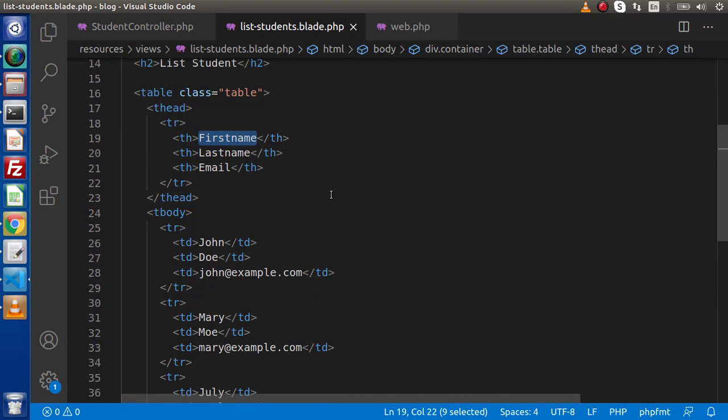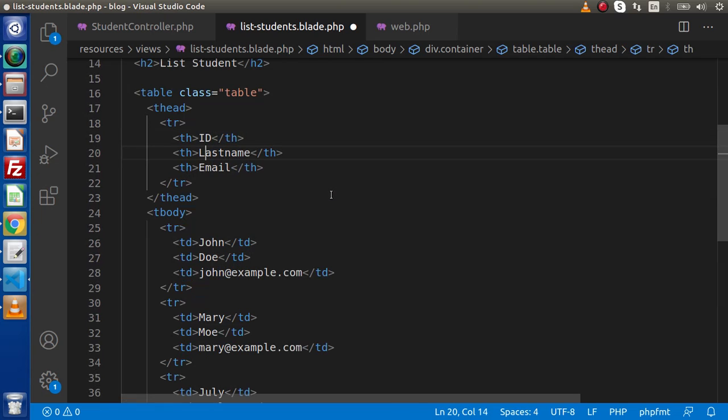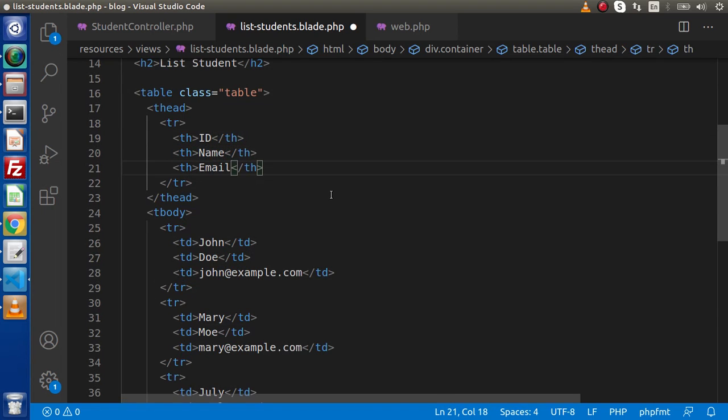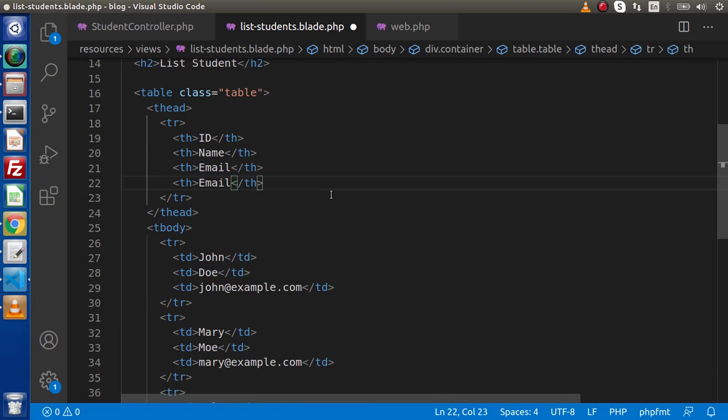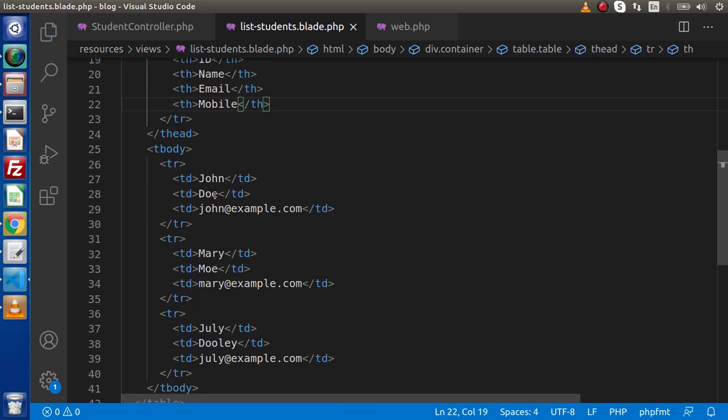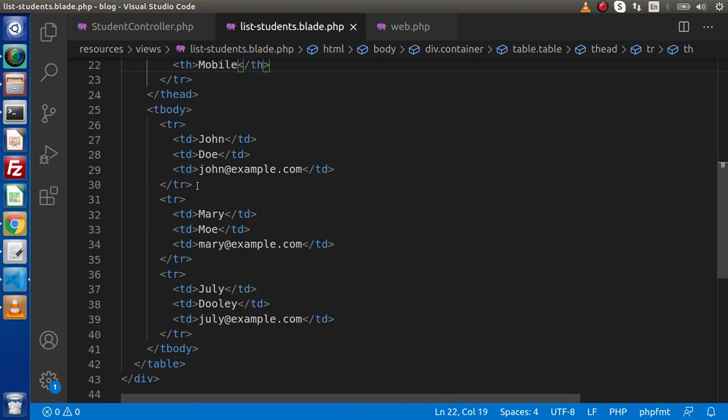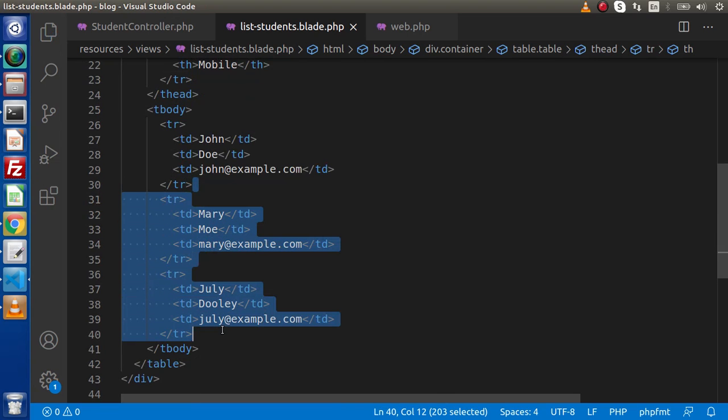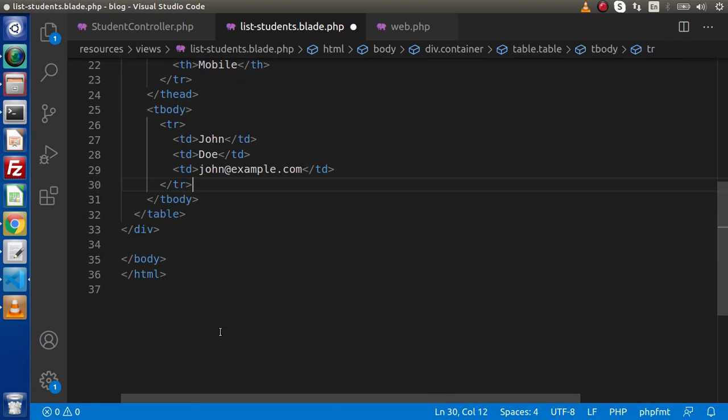This is the table we have. So inside th, let's say the first column we should have called ID. Next we have the name, email and the fourth column we want mobile number. So instead of double email, let's say mobile here.